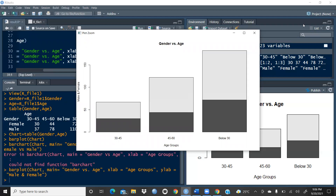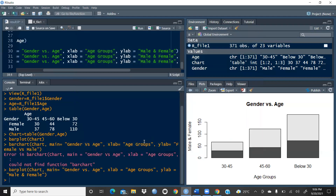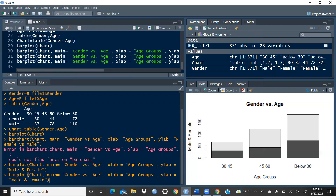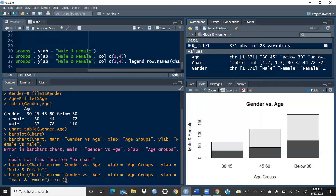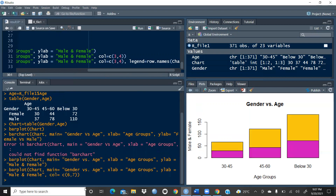By default, these colors are applied automatically. If I want to fill specific colors, I'll press the up arrow to recall the previous command and add the col argument. I'll write: col = c(6, 7). Now you can see the colors are filled — different colors for the 30 to 45, 45 to 60, and below 30 age categories, reflecting their ratios.